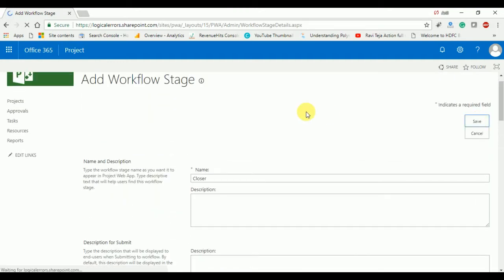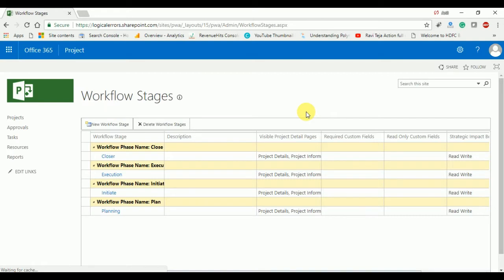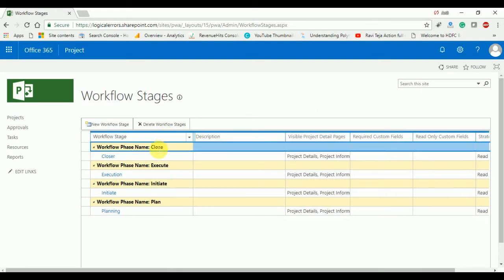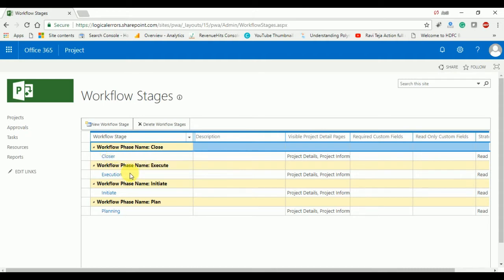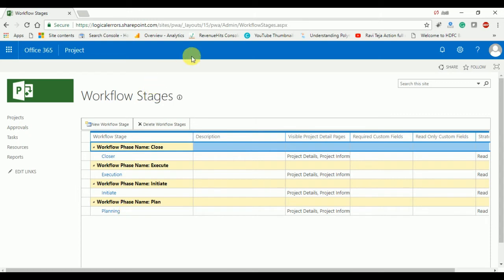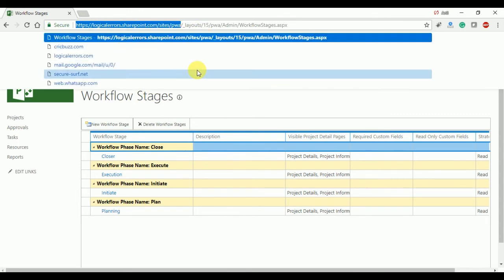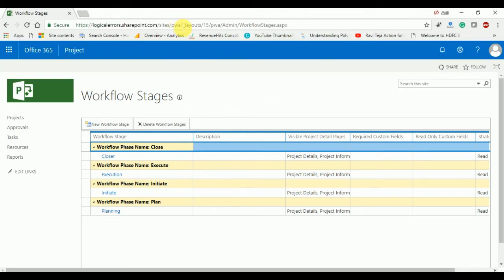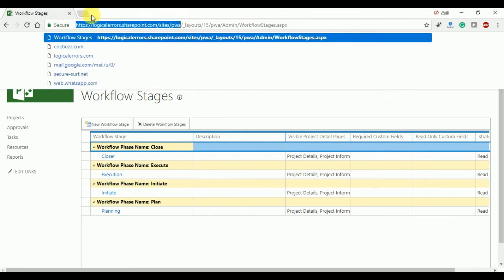All stages have been created. You can see: Execute is the phase and Execution is the stage; Initiate is the phase and Initiation is the stage; Plan is the phase and Planning is the stage. Now we are going to create the workflow using the SharePoint Designer.